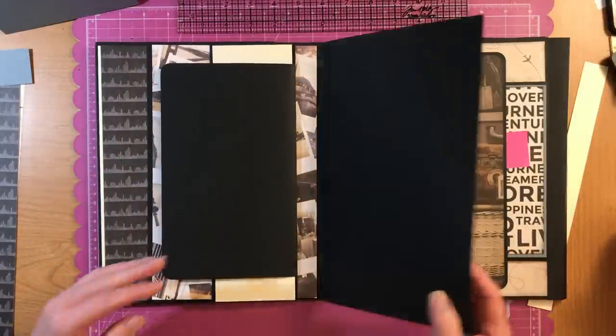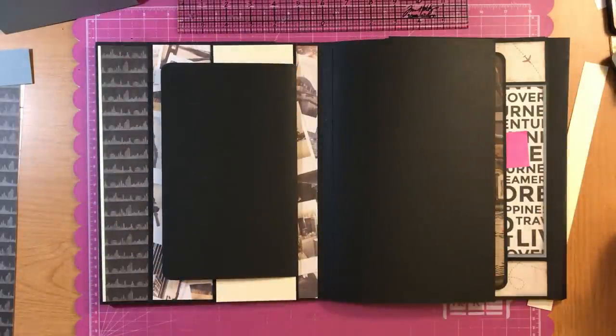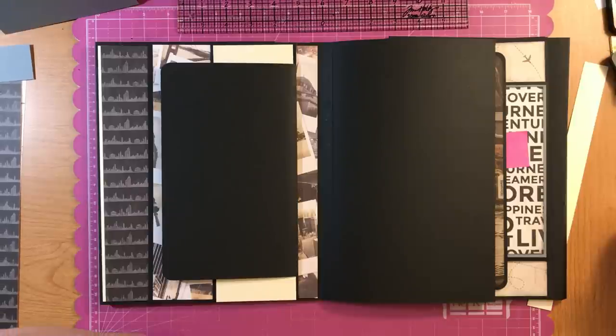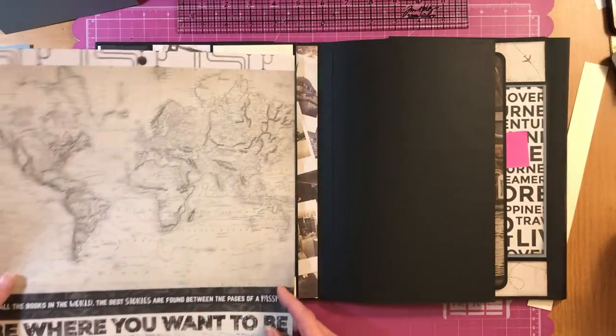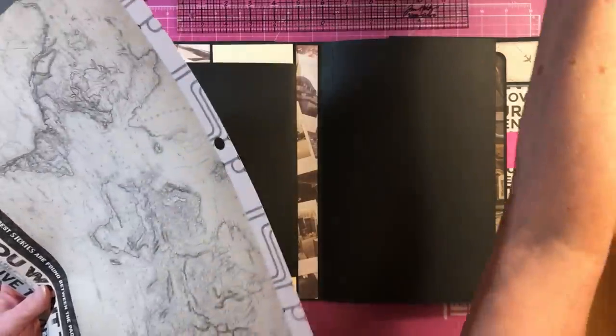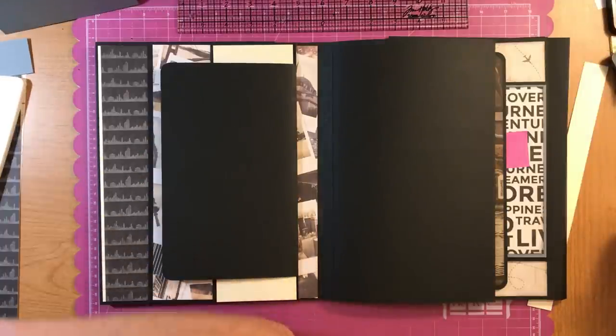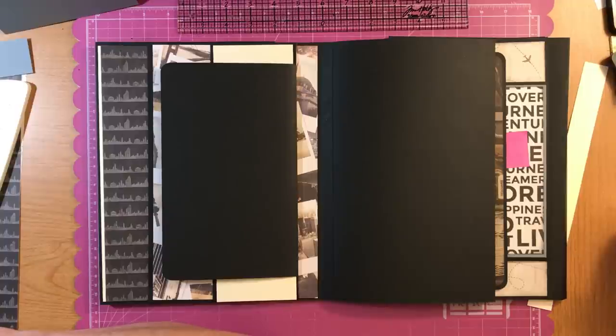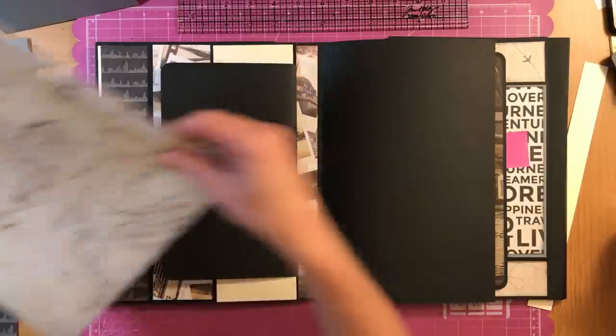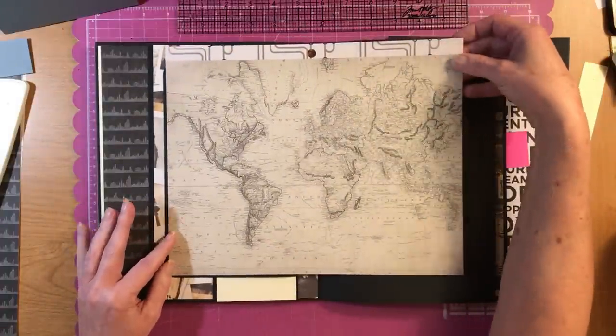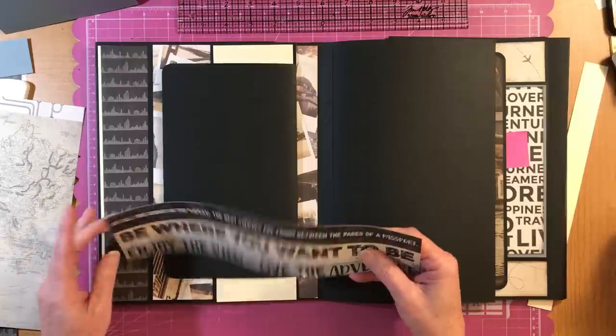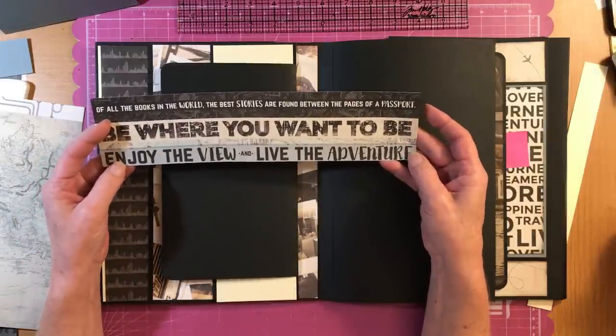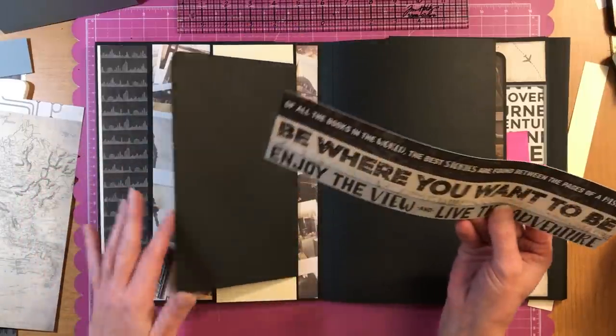Okay. Let's pick out our paper for here. When we close this, that covers that up. All right. Is that going to be too close? I'm going to cut those border strips off so I have the paper just left. Okay, that does fit. That does look nice. Enjoy the view and live the adventure. Oh, that's cute. That is cute.